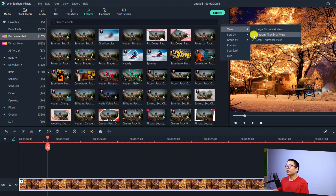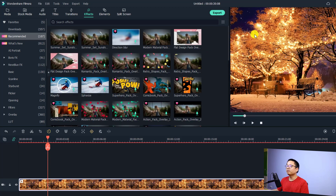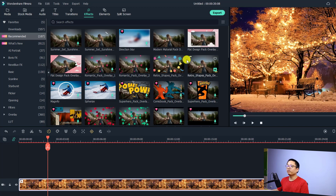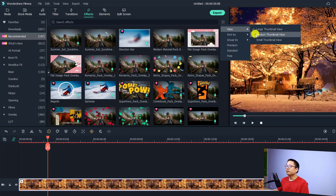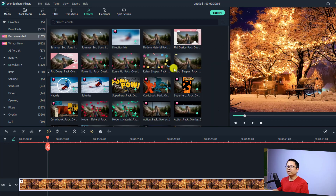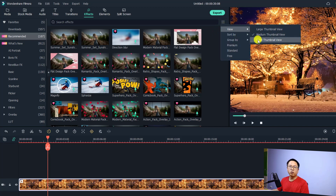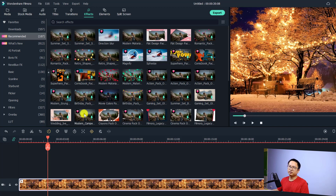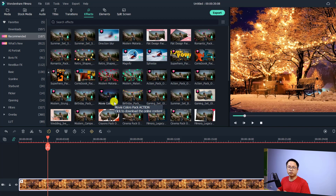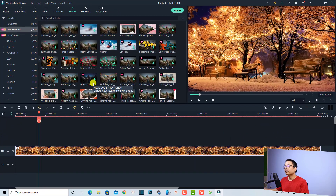You can click the view button and change it to medium thumbnail view, or change it to large thumbnail view. Normally the default is medium thumbnail view. If you want to see more effects in this area, you can click the view option and change it to small thumbnail view, so that you can see more effects and it's easier for you to select an effect and drag and drop it to the timeline.